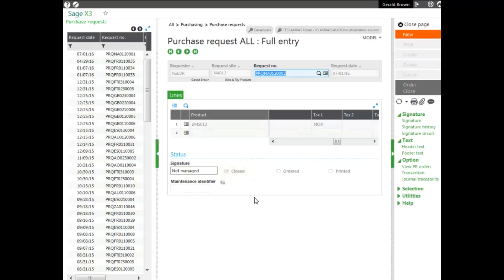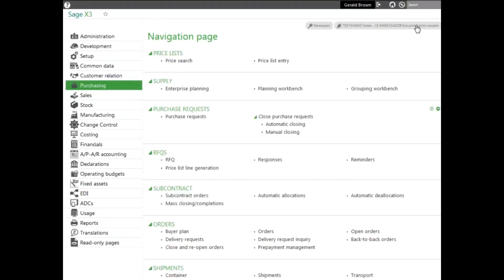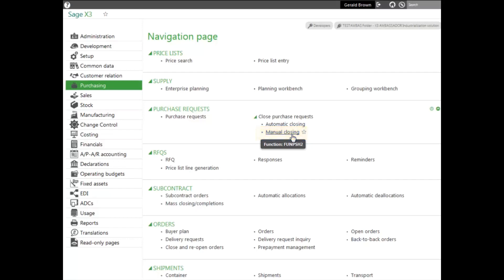So we would manually enter purchase orders. You can also close it with the other functions within the purchase request block. Manual closing where you can load it, enter a purchase request and then close it manually where it would load it and you would close each one manually. Or you can use automatic closing where you use criteria and it closes all purchase requests according to that criteria.